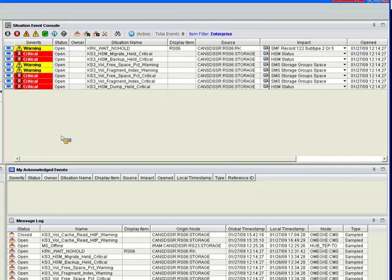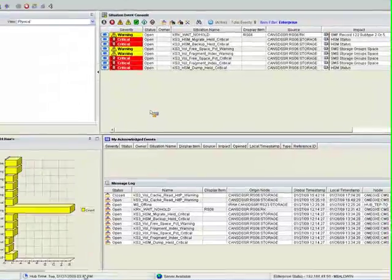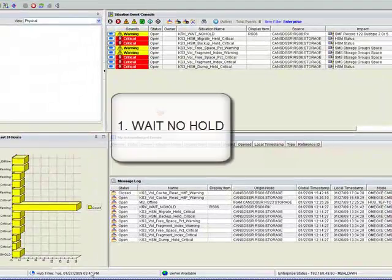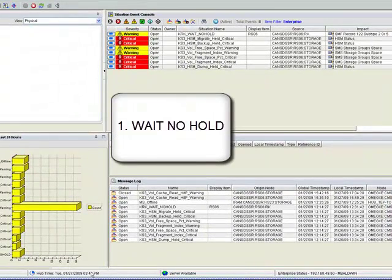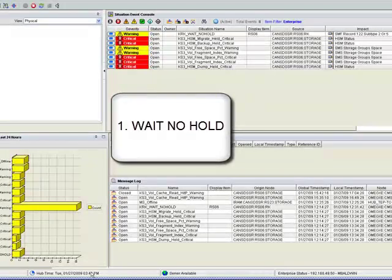There are three exceptions that ATAM reports on. First is wait, no hold. ATAM is unable to resolve an allocation, and a job is placed into a wait.